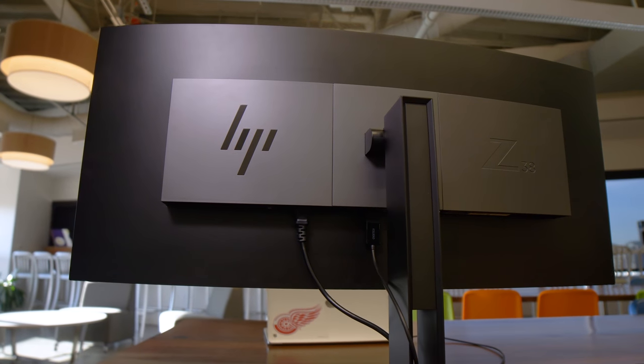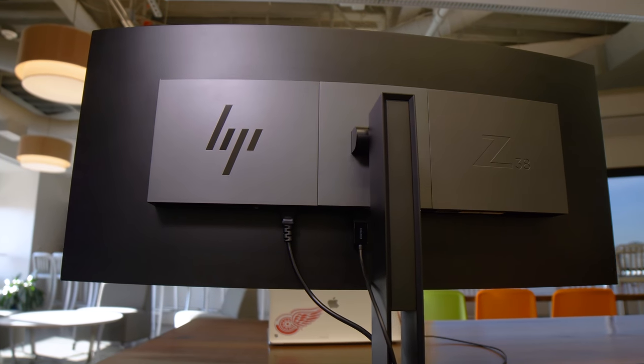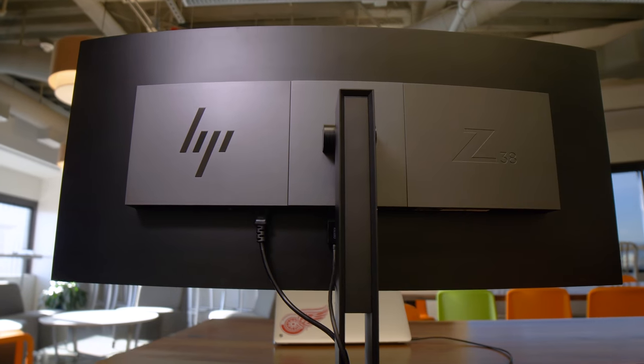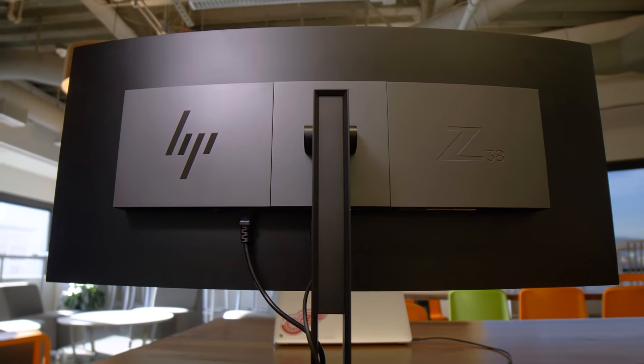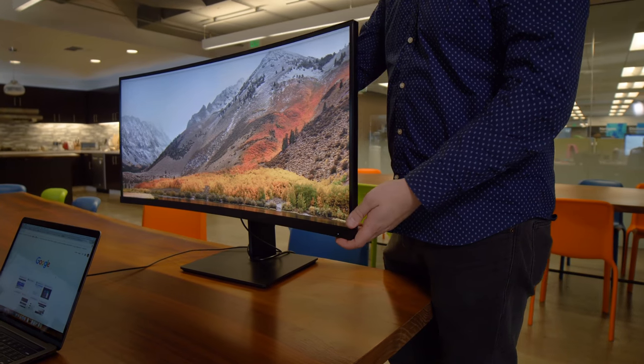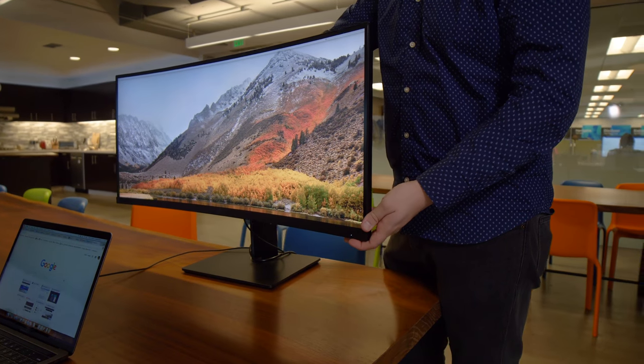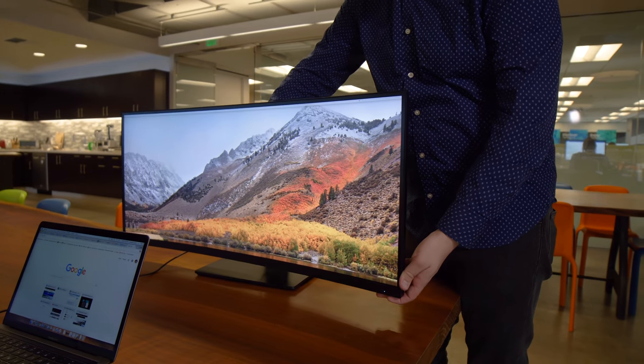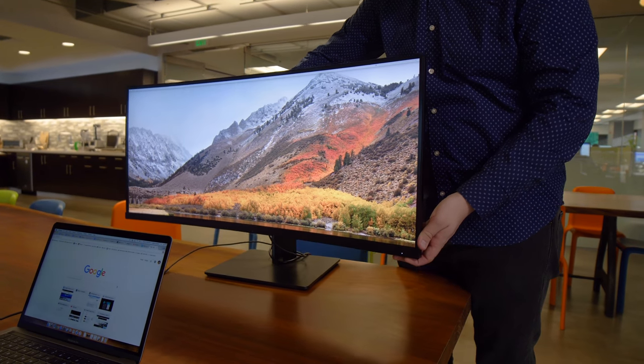The Z38C includes some decent swivel, tilt, and height adjustments, which you probably won't use very often considering this thing takes up most of your desk. When you do need to make adjustments though, the stand feels sturdy enough that you don't feel like you'll accidentally break it or twist it in a way it wasn't meant to.